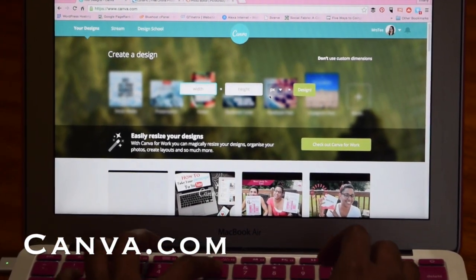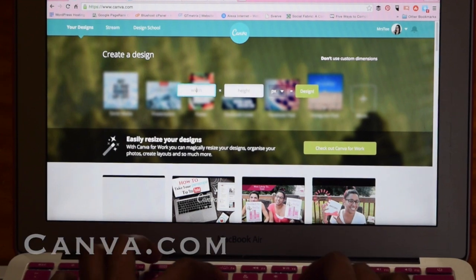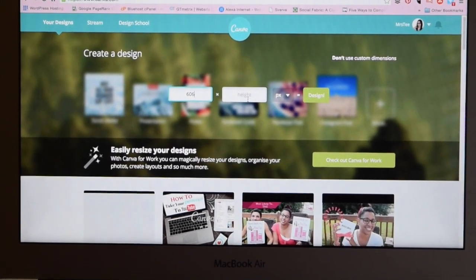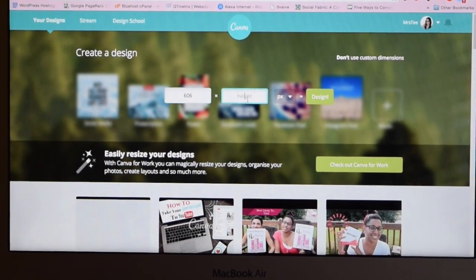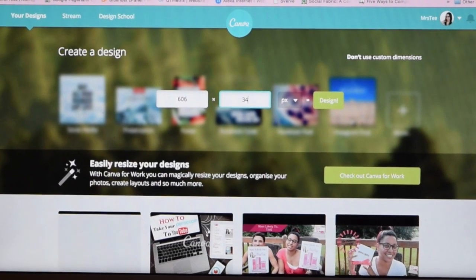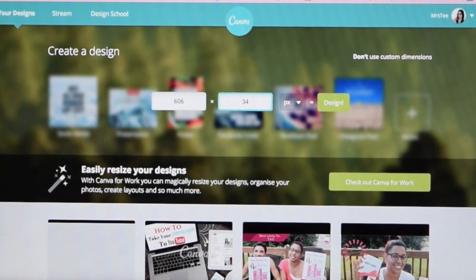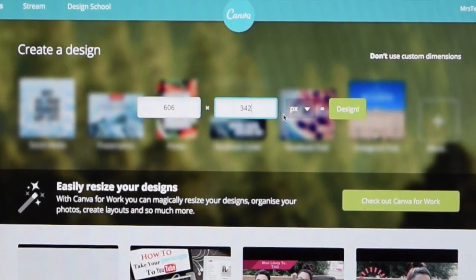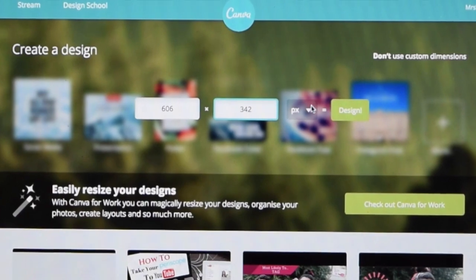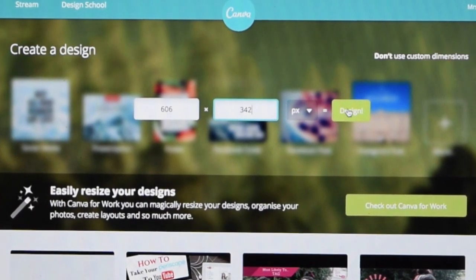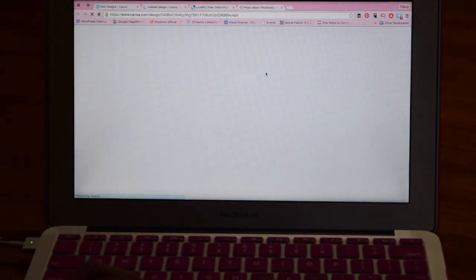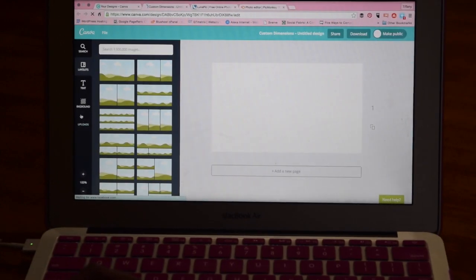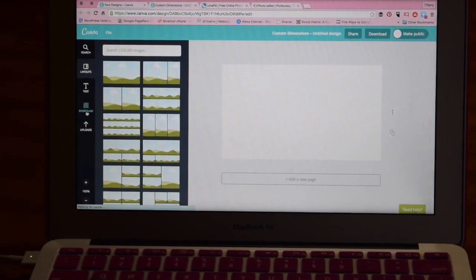In Canva, I actually set my dimensions to what I use for my thumbnails for YouTube. I use 606 by 342 — this has worked for me in the past. I'm not sure, maybe you guys have your own dimensions that you use, but these should work as well. Once you have your dimensions set, you're going to go ahead and select a background for your image.